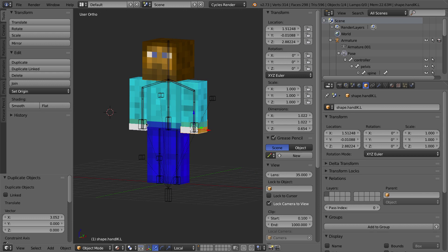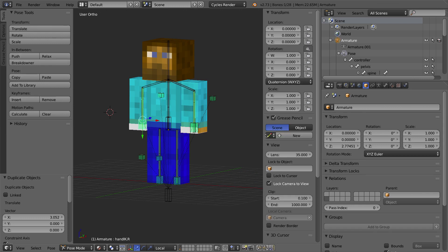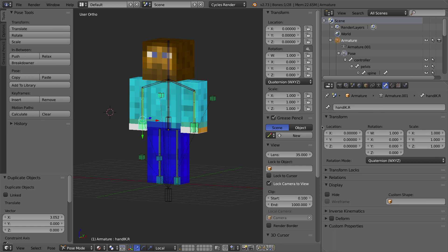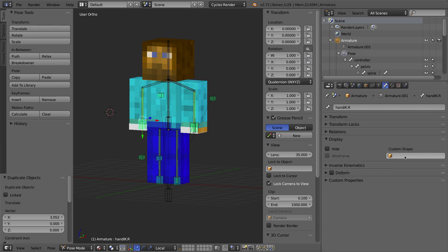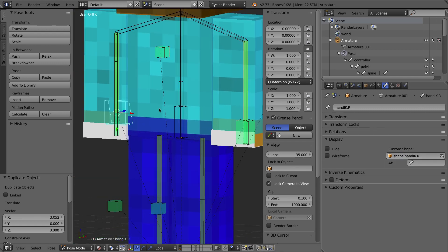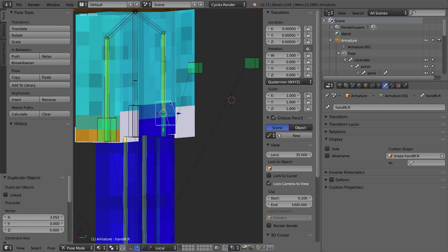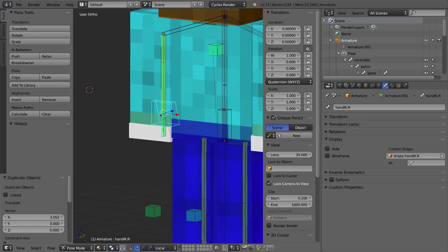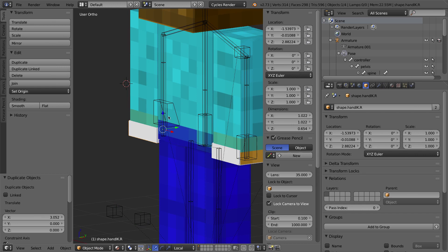Now I'll select the bone I want to look like that shape — the handik bone. Under the bone tab, in the display section, there's a custom shape field where I can point to any of my objects. I'll click it, type 'shape', and select 'handik.r'. The bone did change shape to match that object, but it's in the completely wrong orientation and the wrong size. This is because we scaled and worked with this bone before making our armature constraints, and the bone has its own local coordinates where the Z axis doesn't point the same way.